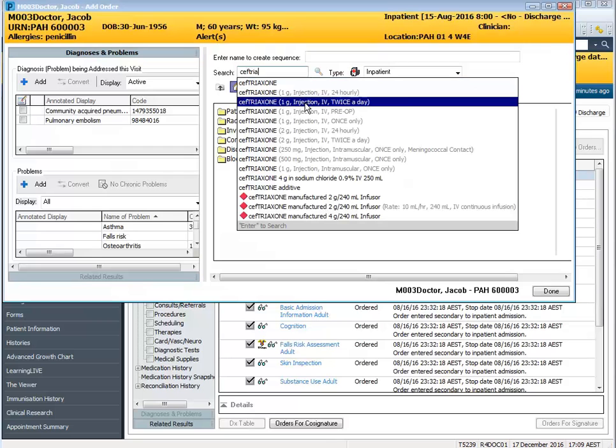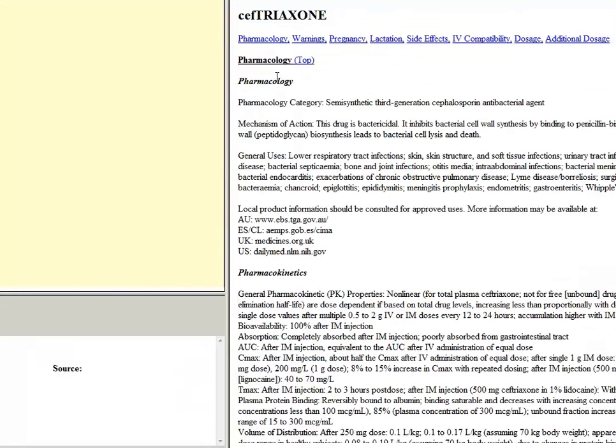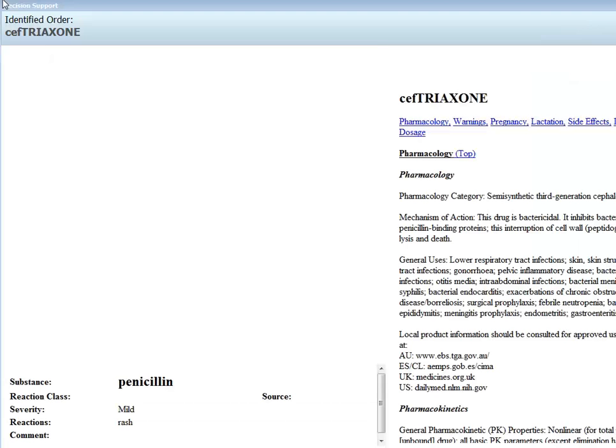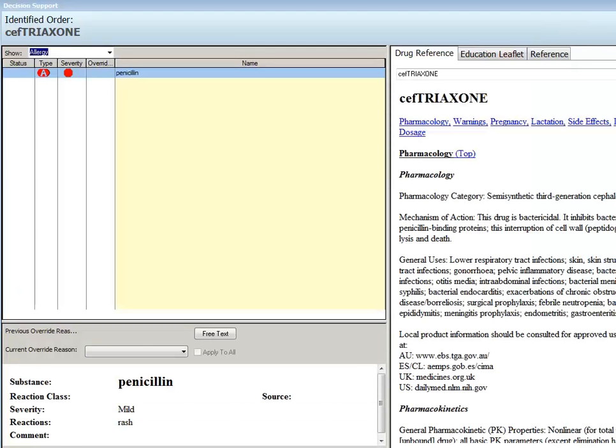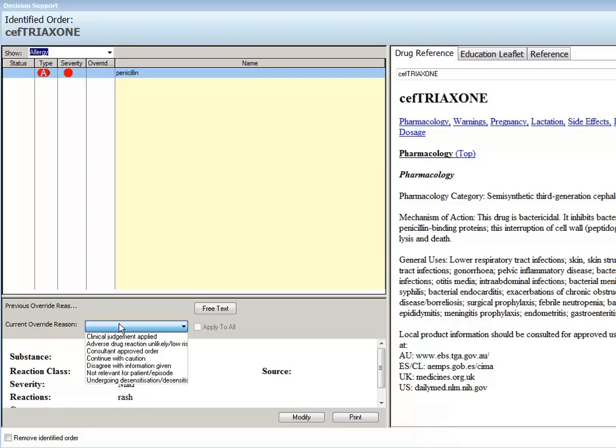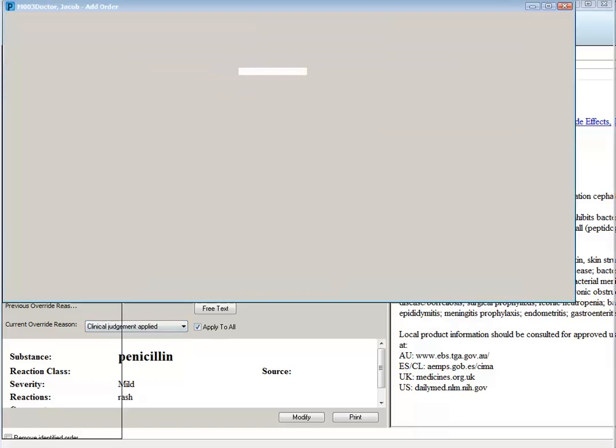I'm ordering the Ceftriaxone one gram injection twice a day and I'll also order doxycycline as well. Because my patient has a documented allergy to penicillin I am getting the decision support window up because there could be a potential interaction between the Ceftriaxone and the penicillin allergy. However I will be overriding this so I can continue with my order. I'll select the relevant override reason and select OK.